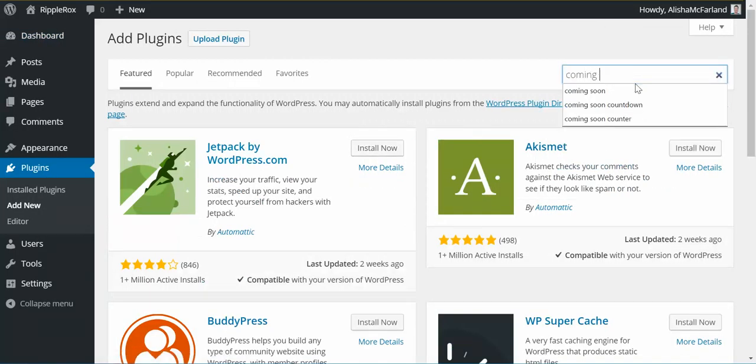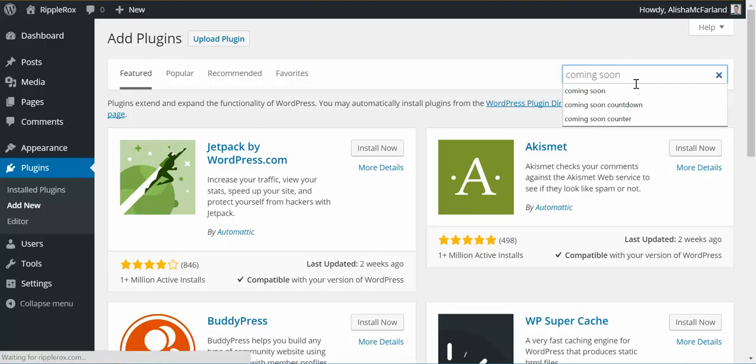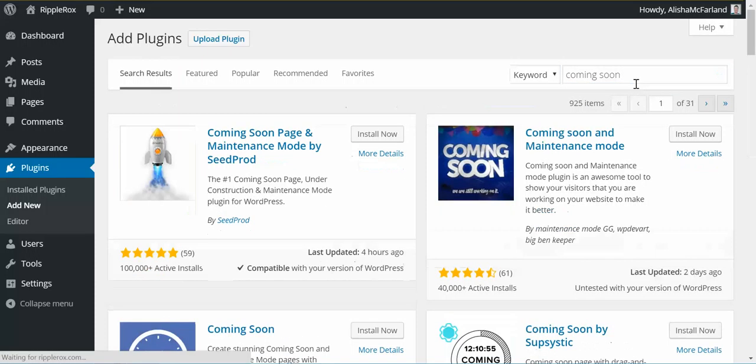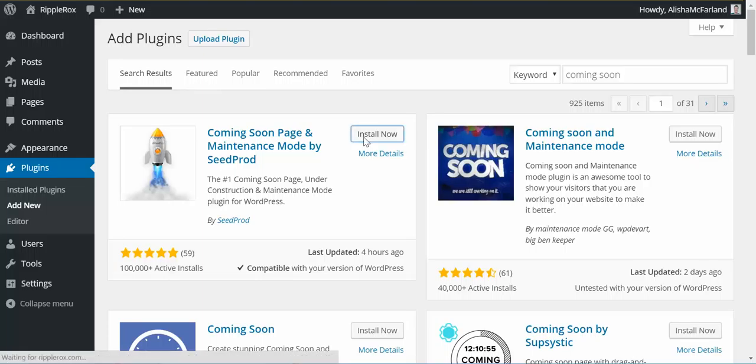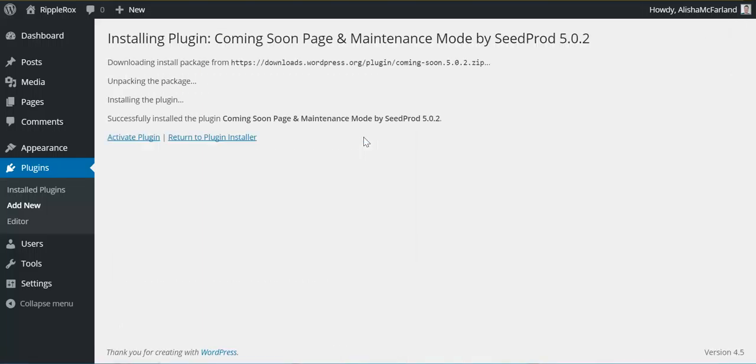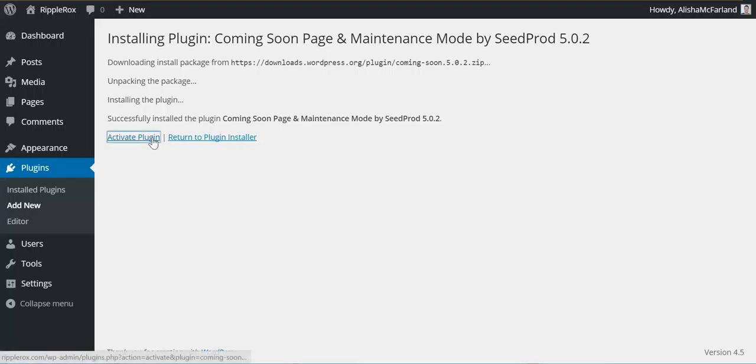Type in Coming Soon and select the plugin you'd like to use. They're all pretty much the same, they do have some certain features. If you're looking for something specific, feel free to browse. I'm just going to pick that first one.